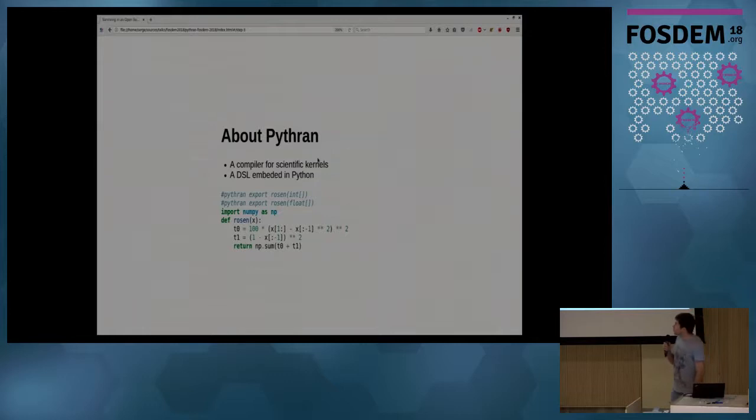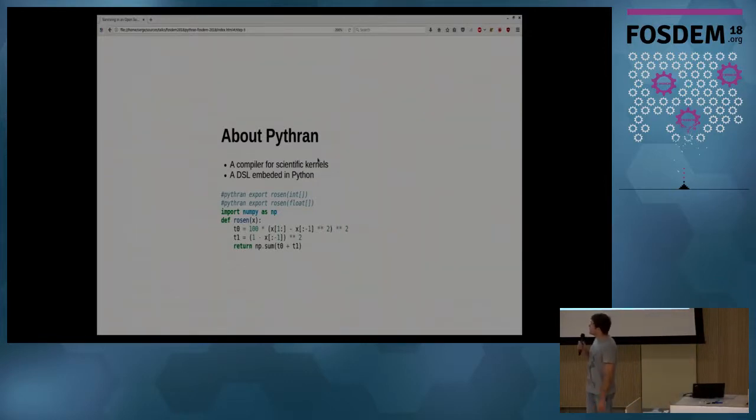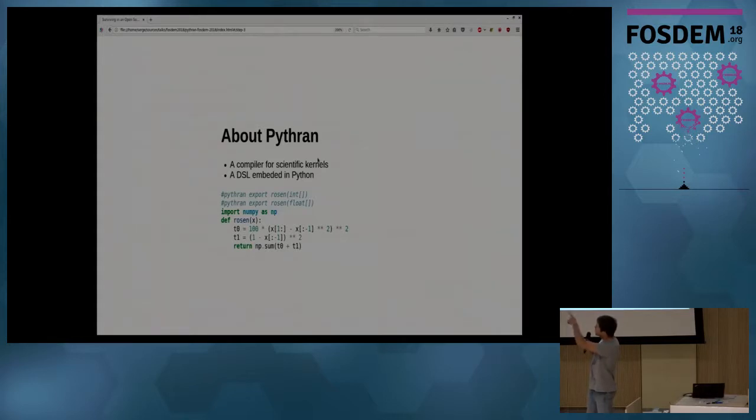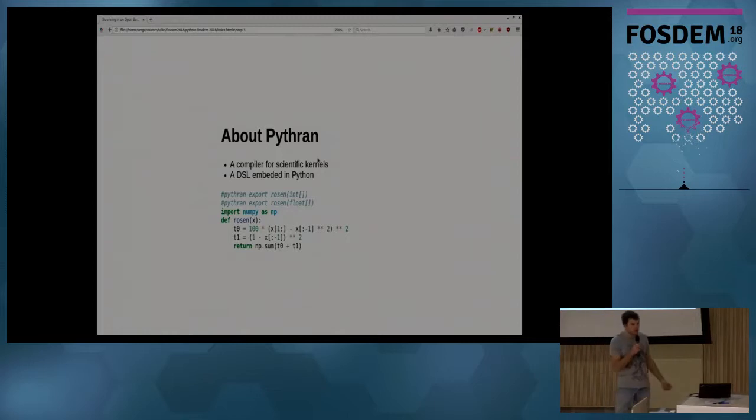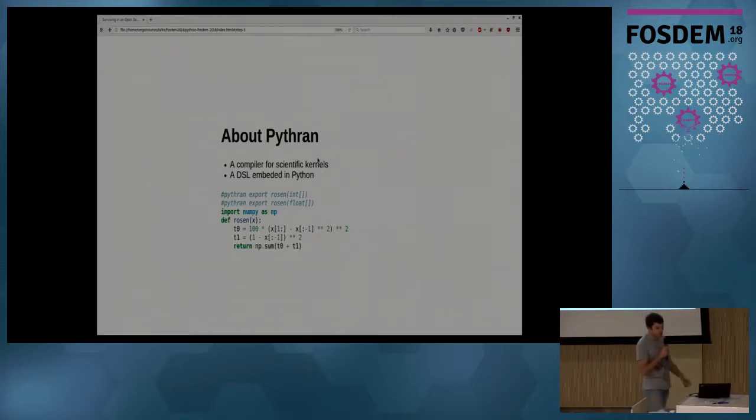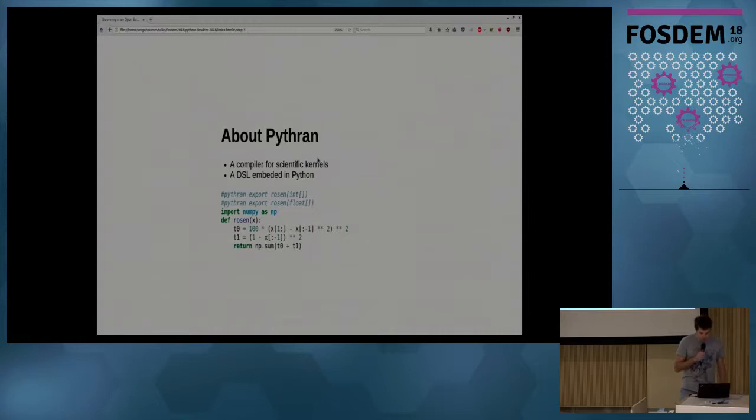Here I have a Rosenbrock function—I don't know what it is, but I can write it in NumPy and I can export it, stating that it accepts an array of integer or an array of double precision floating points.